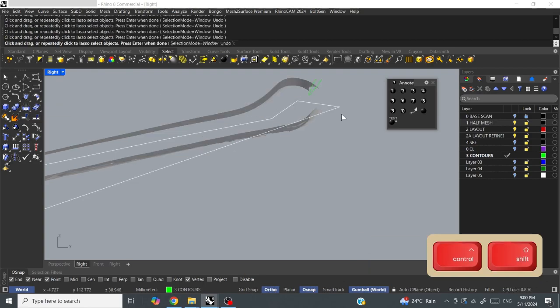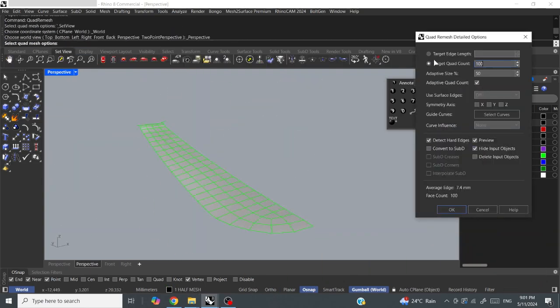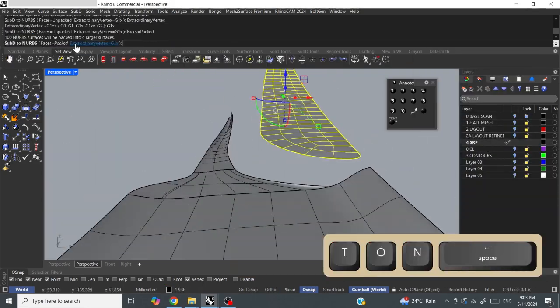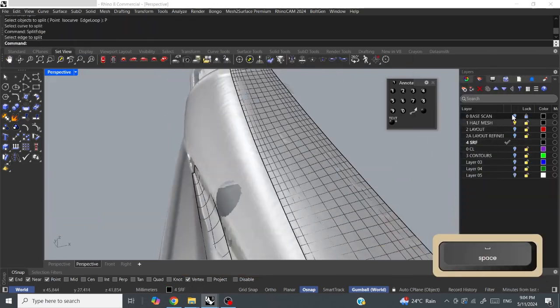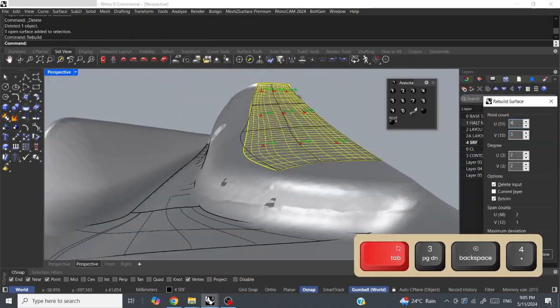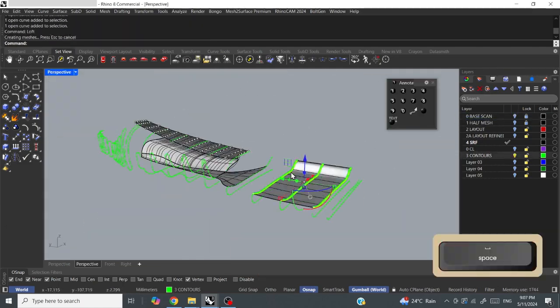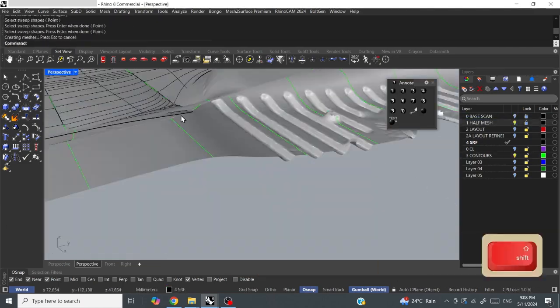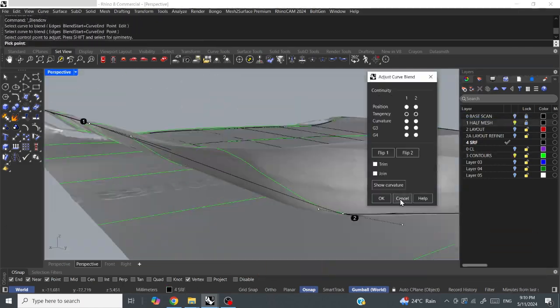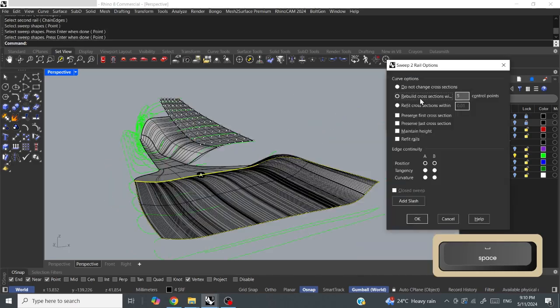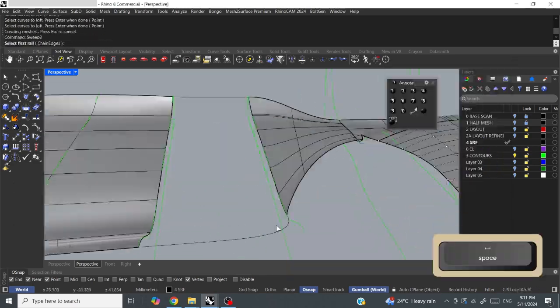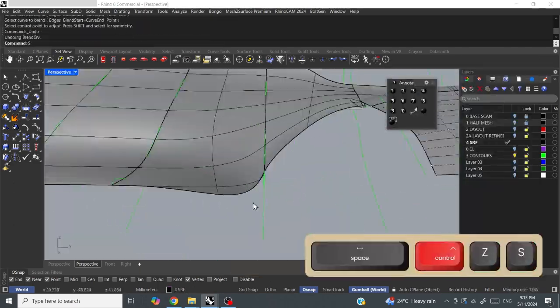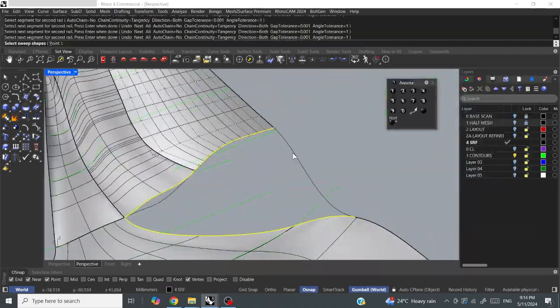Then I used blends between the lofts to create the more complex sections, blend curve, blend surface. It's kind of a process of building and rebuilding to get the right shapes. Always checking back against the mesh, that's really important.